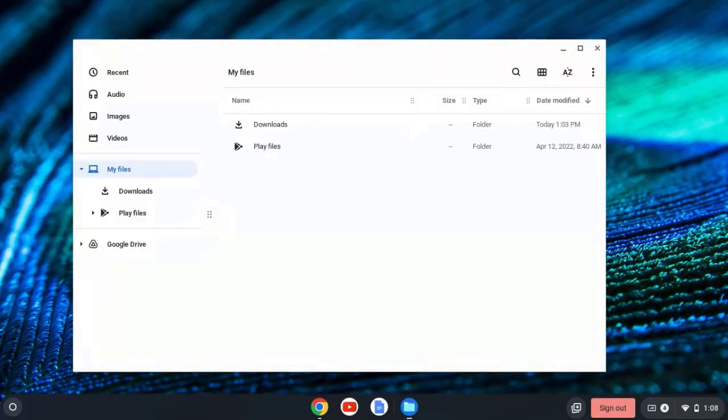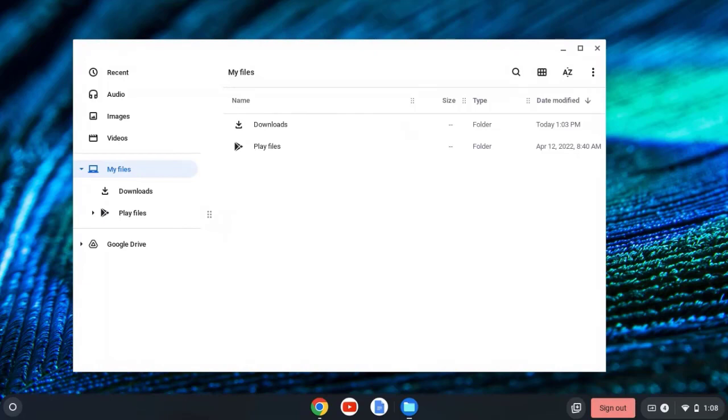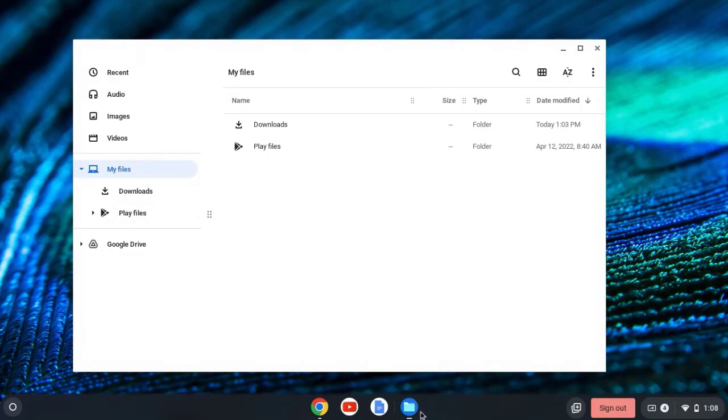Now, quick tip, once you have the files navigation open, you will see that file folder icon here in the App Shelf. Remember that black bar at the bottom of your screen.